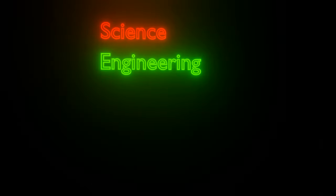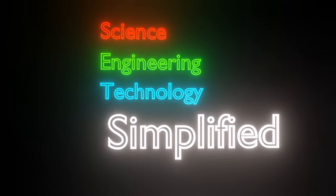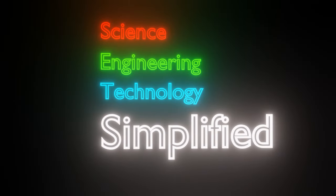Welcome to my channel, Science, Engineering, Technology, Simplified.